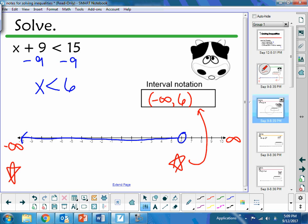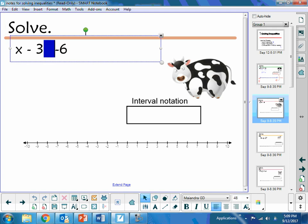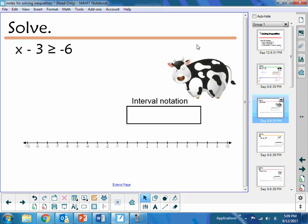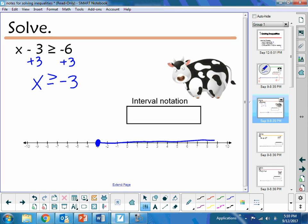Let's take a look at the next one. I have x minus 3 is greater than or equal to negative 6. To isolate x, I'm going to add 3 to both sides, so I have x is greater than or equal to negative 3. I like to graph first. Because we have an equal-to sign this time, at negative 3 I need a solid point.